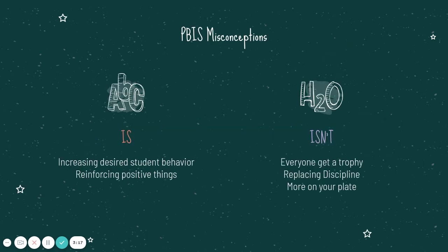So the misconceptions. The first one and biggest one that I hear is everyone gets a trophy. And this is not true. Everyone should not be getting a trophy. The second one is there's no more discipline. This does not replace discipline. You can still get in trouble. You can still receive consequences. And then the last one is that it's going to be more work on a teacher's plate. And it should not be that.